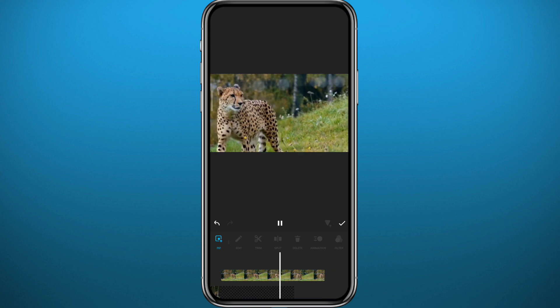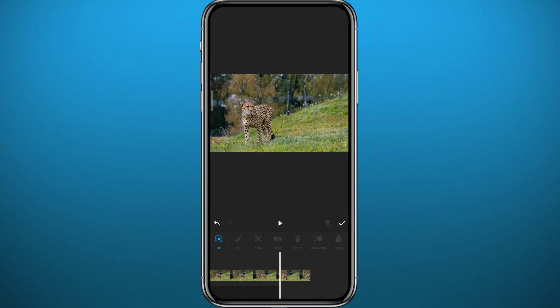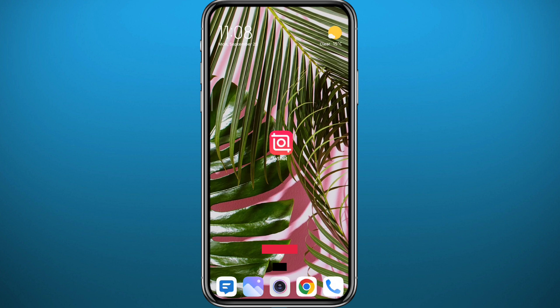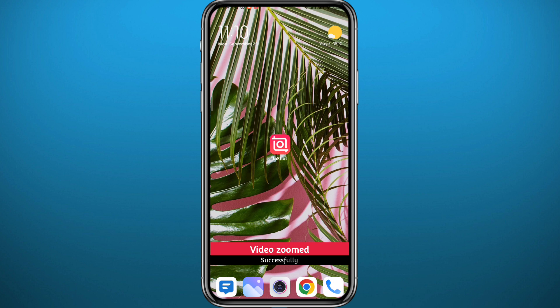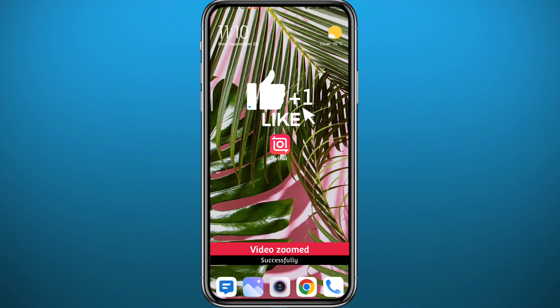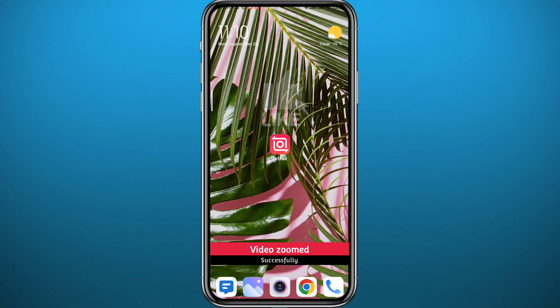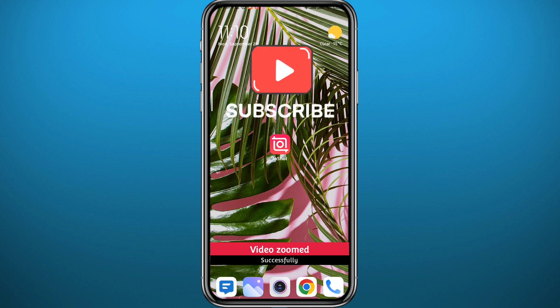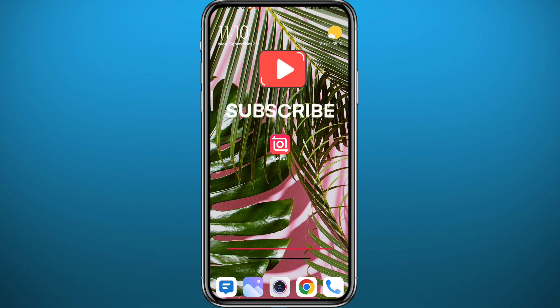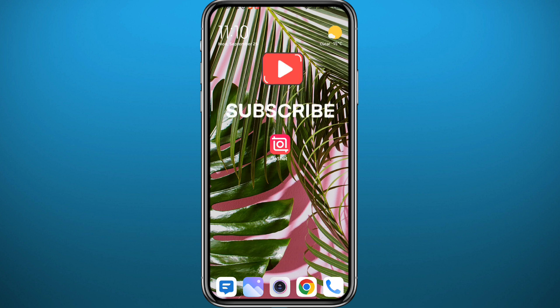As you can see, it looks even better. That is basically how you can zoom in and out of your videos in InShot. I hope this video was helpful — if it was, please like and comment down below. Leave your questions in the comments and I'll try to answer every one of them. Don't forget to subscribe and share this video with your friends. Thank you very much for watching.